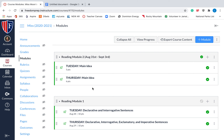Just wanted to explain how to find things on Canvas. You can shoot me an email if you have a question or you need help. But this video hopefully will explain how to find everything on the homepage and how to navigate the modules tab in Canvas. Good luck.